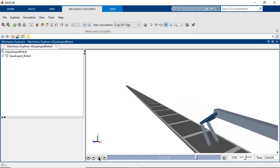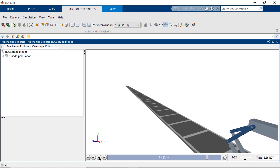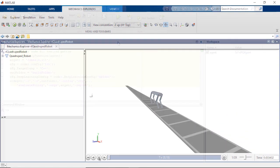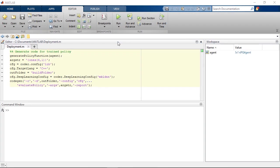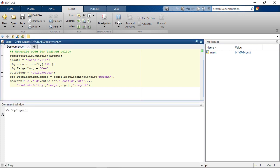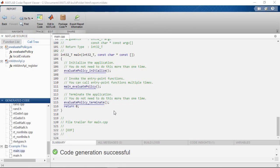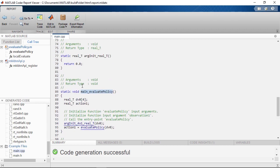We've got a trained algorithm ready to walk. So now, what do we do with it? From here, we could deploy it to use on hardware. MATLAB Coder and Simulink Coder let you generate C, C++ code to integrate with a real-world quadruped robot.